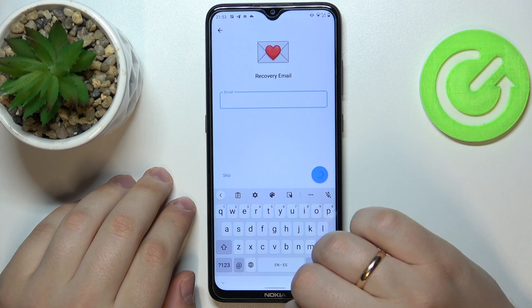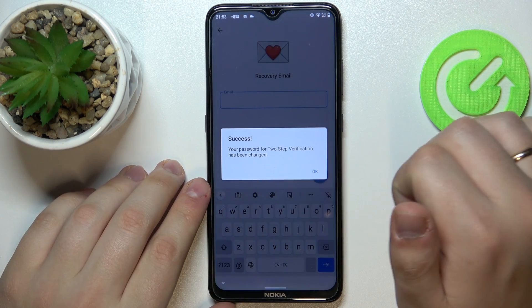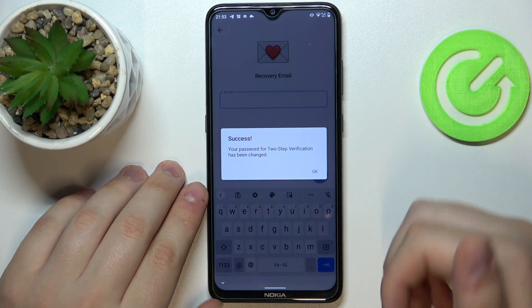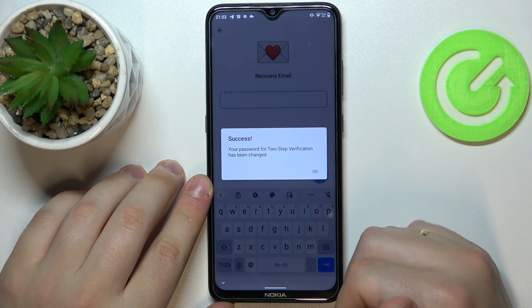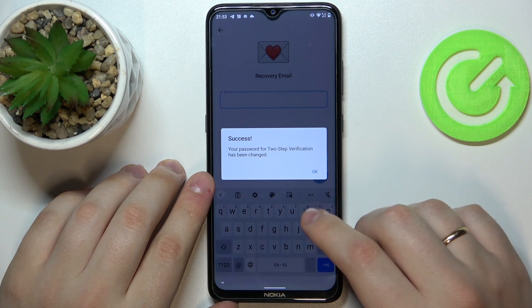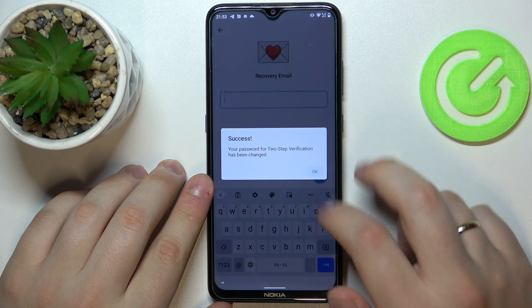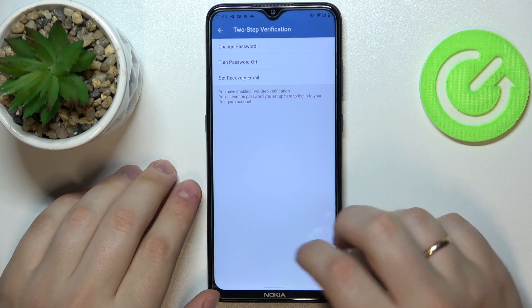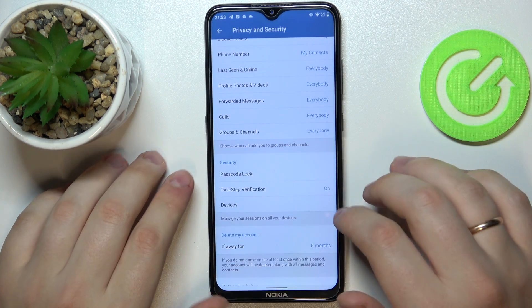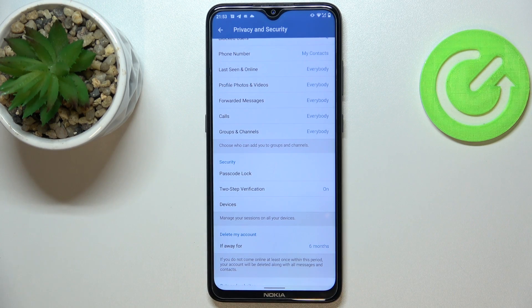And that would be pretty much it. As you can see, it clearly states that our password for the Two-Step Verification has been successfully changed. So that will be it for this video. Thank you so much for watching and bye-bye.